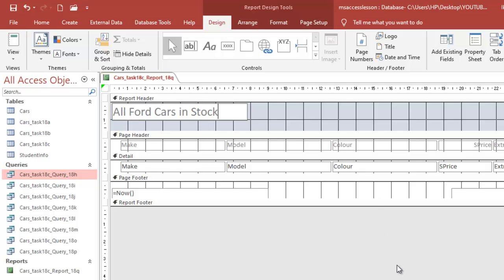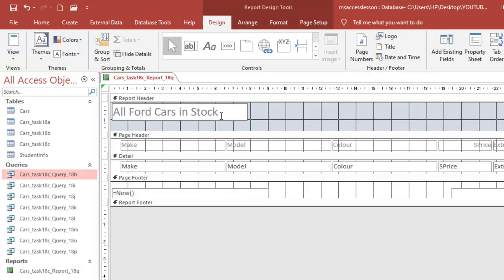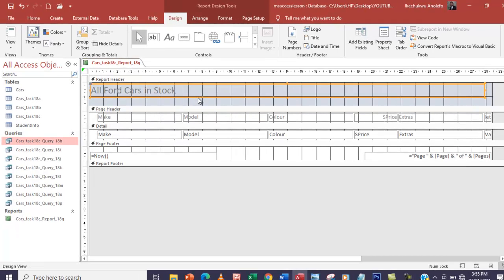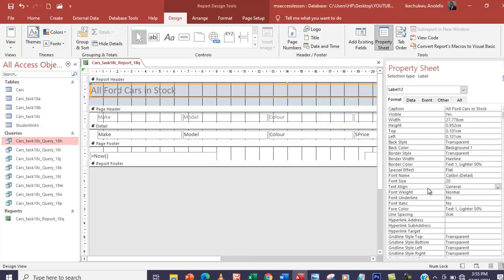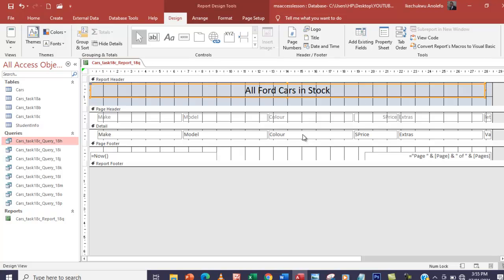Let me see the question again — center align at the top of the first page. So we're going to center align that. I'm going to extend this a little more, and then the control is already selected, so I'm going to go to property sheets. Where is text alignment? I need center align — that will center align the text. I also want the text to be black, so I'll set the font color. That's it right there.